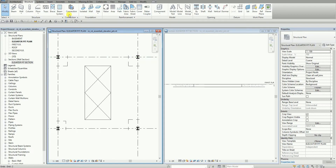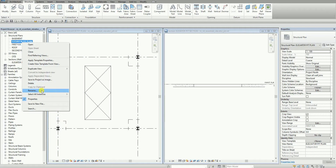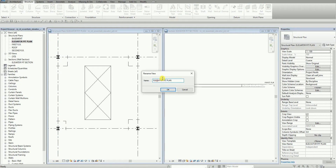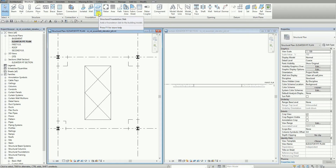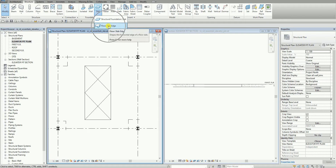Let me just rename the view — it should be 'elevator.' In this view, my elevator pit plan, from the Structure tab, I'm going to use Slab Edge. Slab Edge can be found on the foundation panel. You can see the slab edge here.